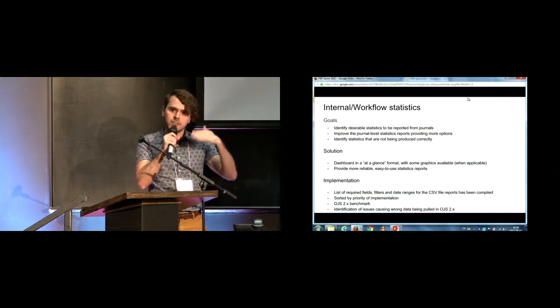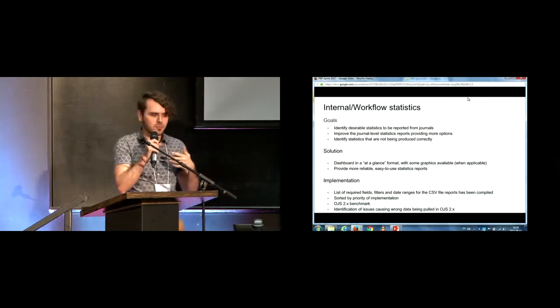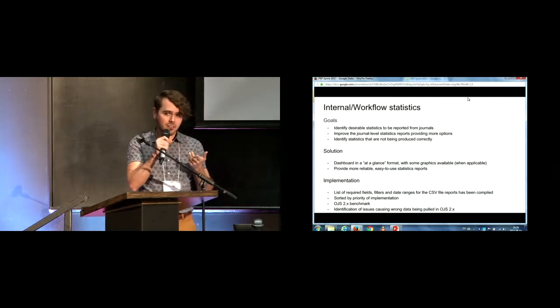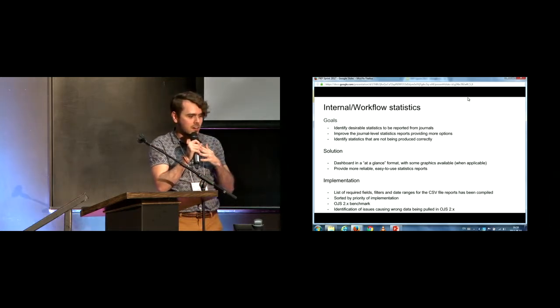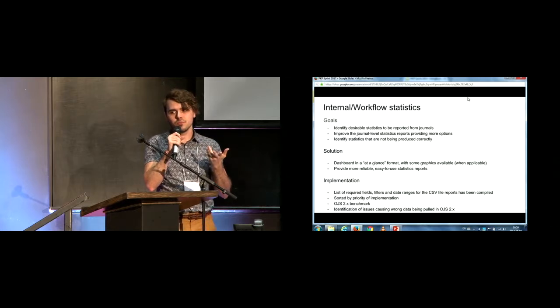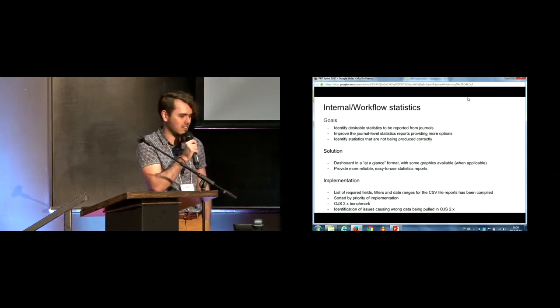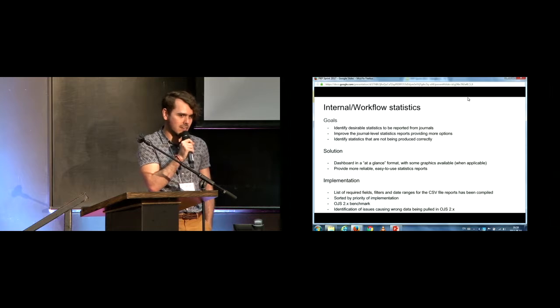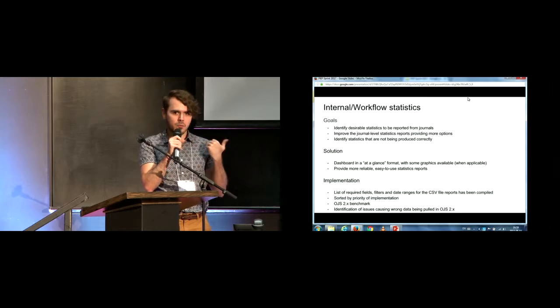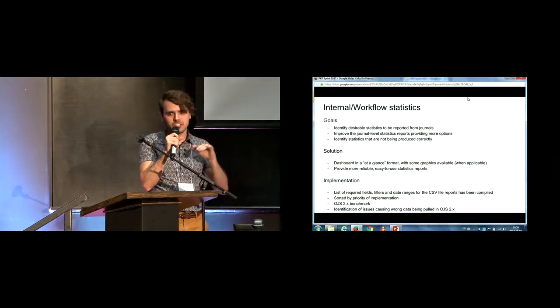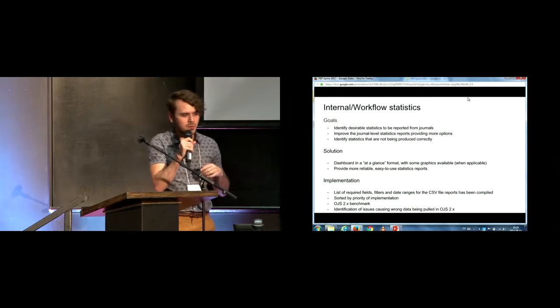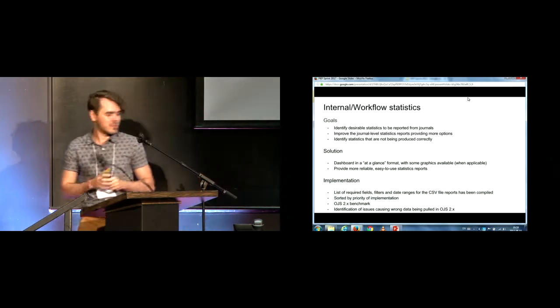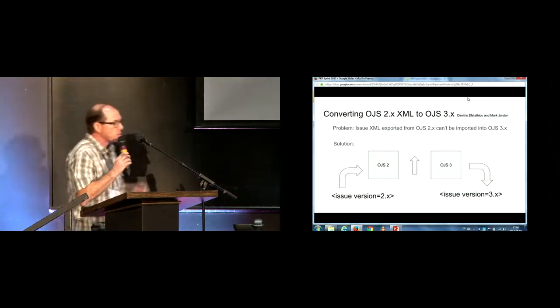And so for implementation, we made a list of required fields for those statistics and filters as well. So we've added some more filters and date ranges. We sorted out by priority of development, so which ones would like to go first and so on. We also did a benchmark with OJS2, taking into account what it already has out of the box, so we would just add the ones that there isn't yet. And we also were able to identify some of a long-standing issue that was causing some wrong data being pulled from reports on OJS2. So this is mostly documentation level. We didn't do any coding yet because the group was primarily non-technical people, but it's a good start.